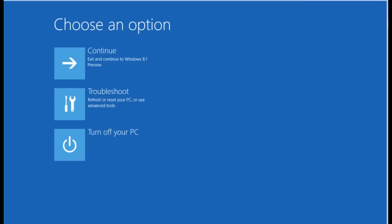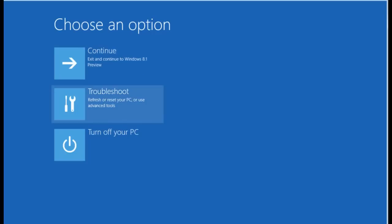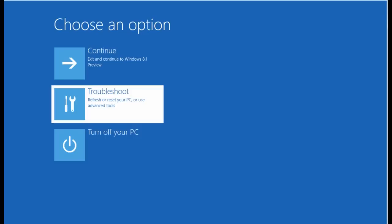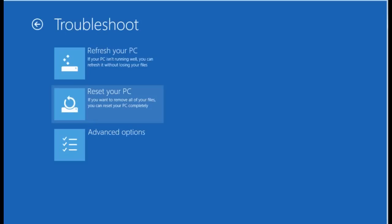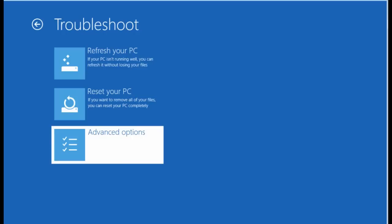And then you'll see several different options. But one of them is for troubleshoot. So you click on troubleshoot. And when you get to troubleshoot, you'll see an advanced options button. So click on advanced options.